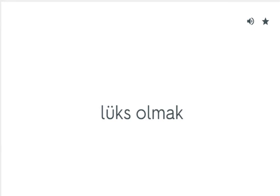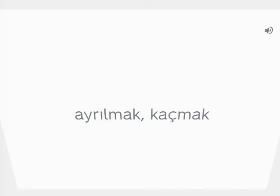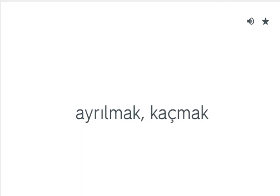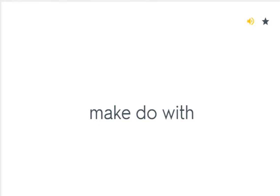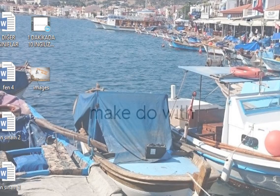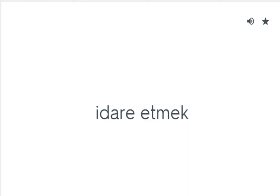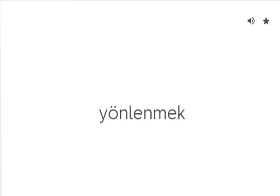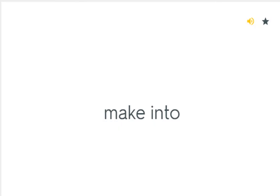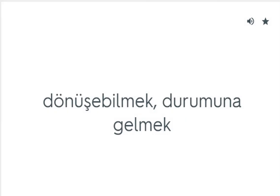Luxury for: Lüks olmak. Make off: Ayrılmak, kaçmak. Make do with: İdare etmek. Make for: Yönelmek. Make into: Dönüşmek, durumuna gelmek.